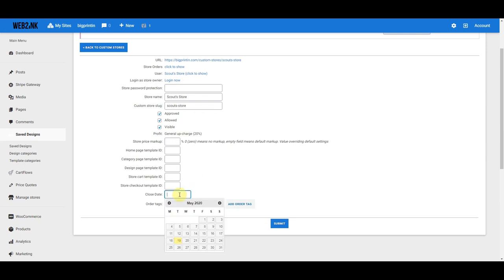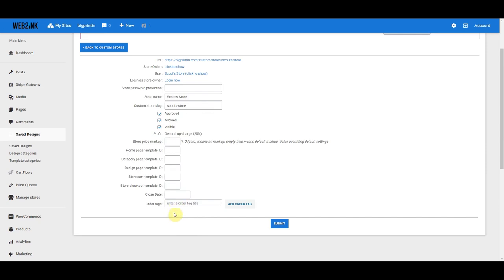If it's a fundraiser or campaign-style store, this would be your close date. Then there are order tags — this is a unique way to track and sort orders within a store. For example, if you have a store for a peewee football league with 20 teams and 40 different coaches, you can create an order tag with the coaches' names so that when you're processing orders internally you'll know which orders go together.